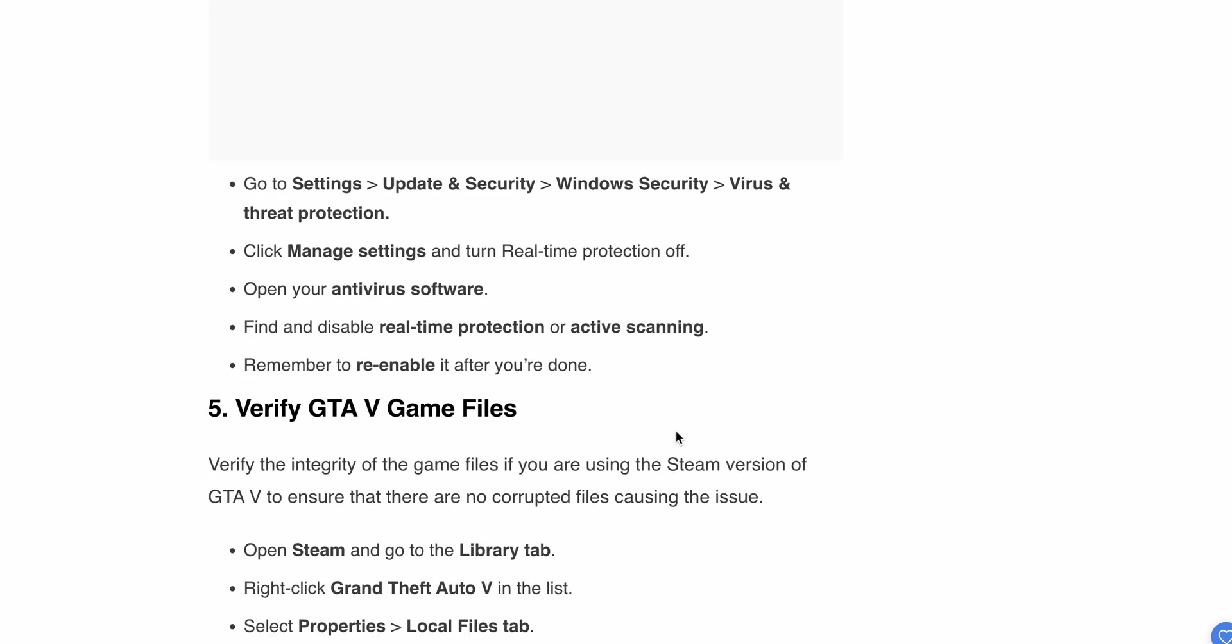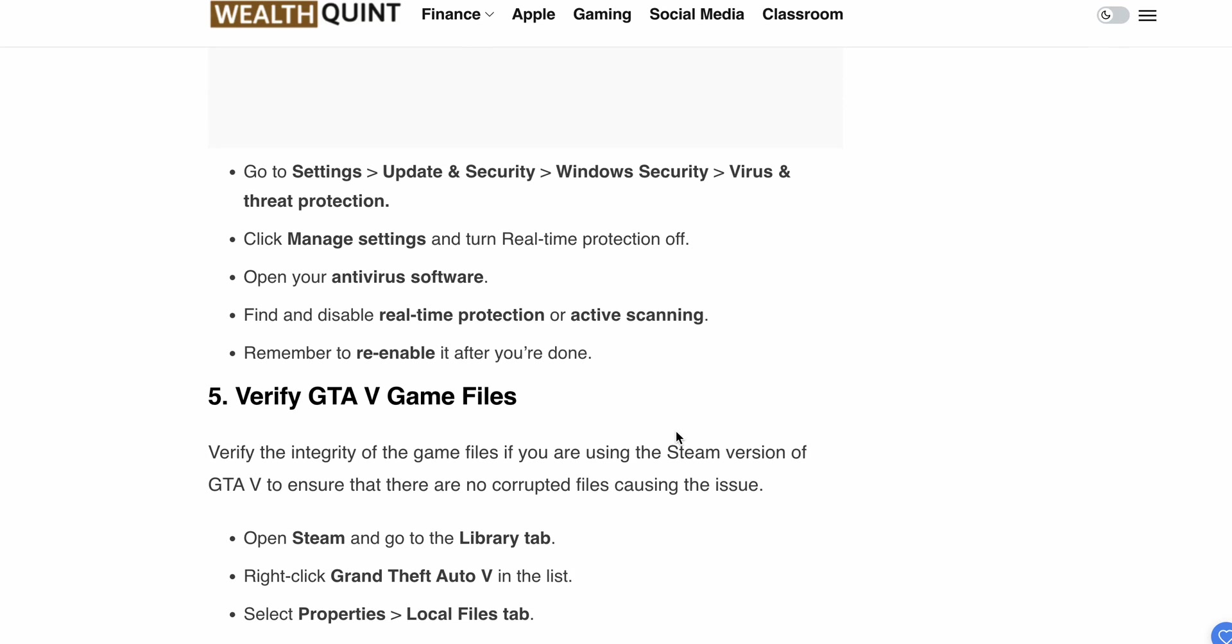Here are the steps to temporarily turn off your antivirus: Go to Settings, then Update & Security, then Windows Security. Press Virus & Threat Protection, click Manage Settings, and turn off Real-time Protection. Open your antivirus software, find and disable real-time protection or active scanning. Remember to re-enable it after you're done, as you don't want to compromise your system security.